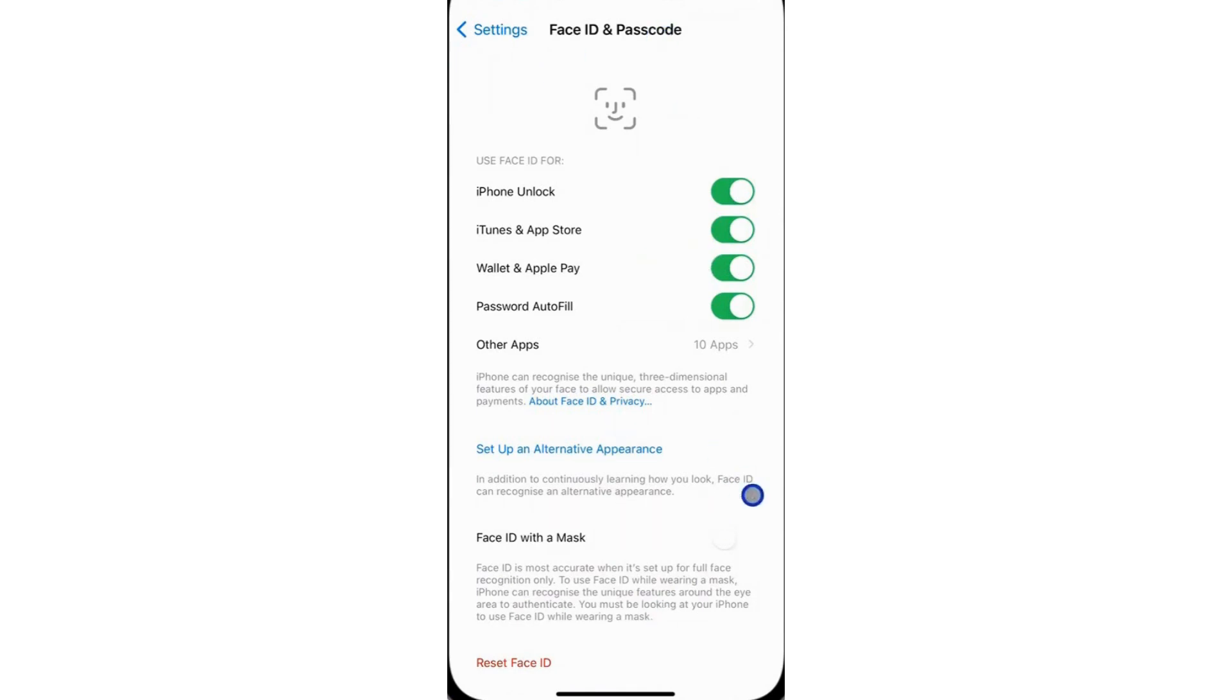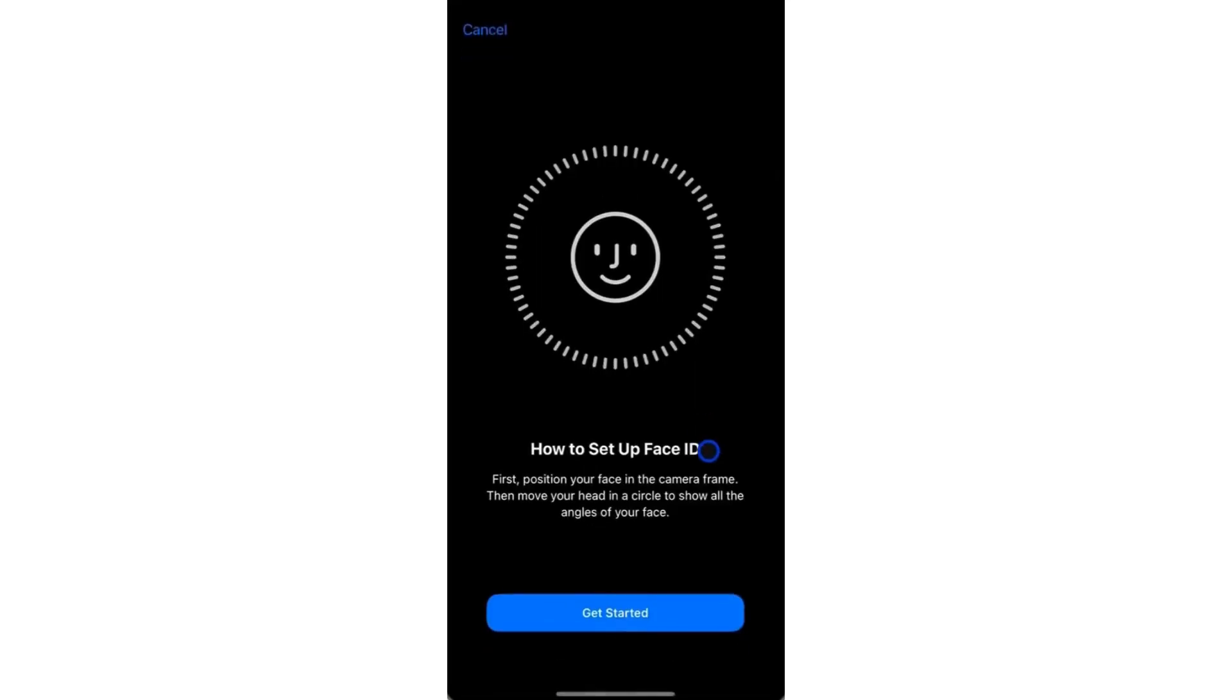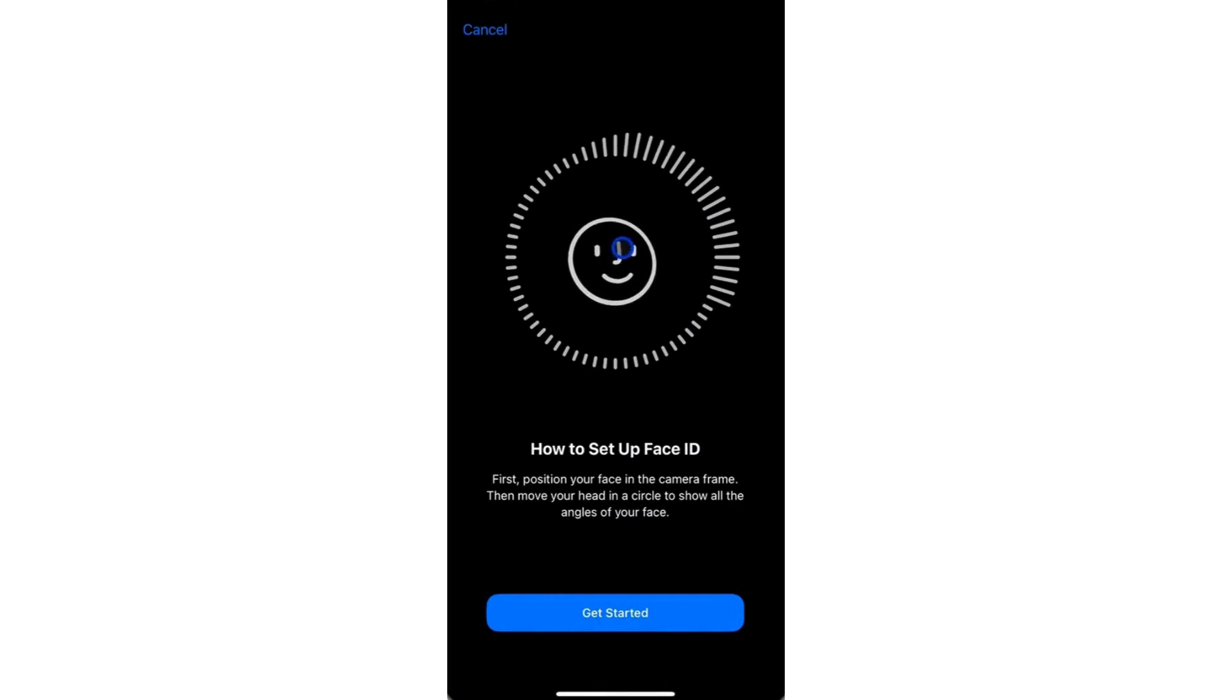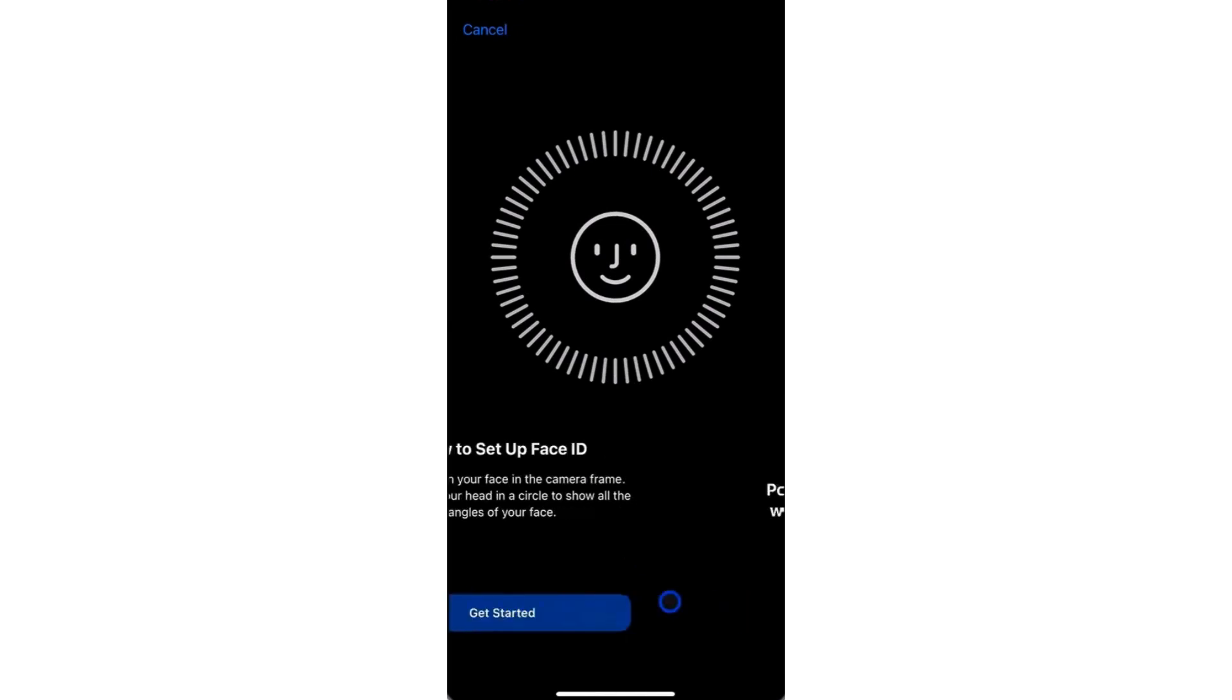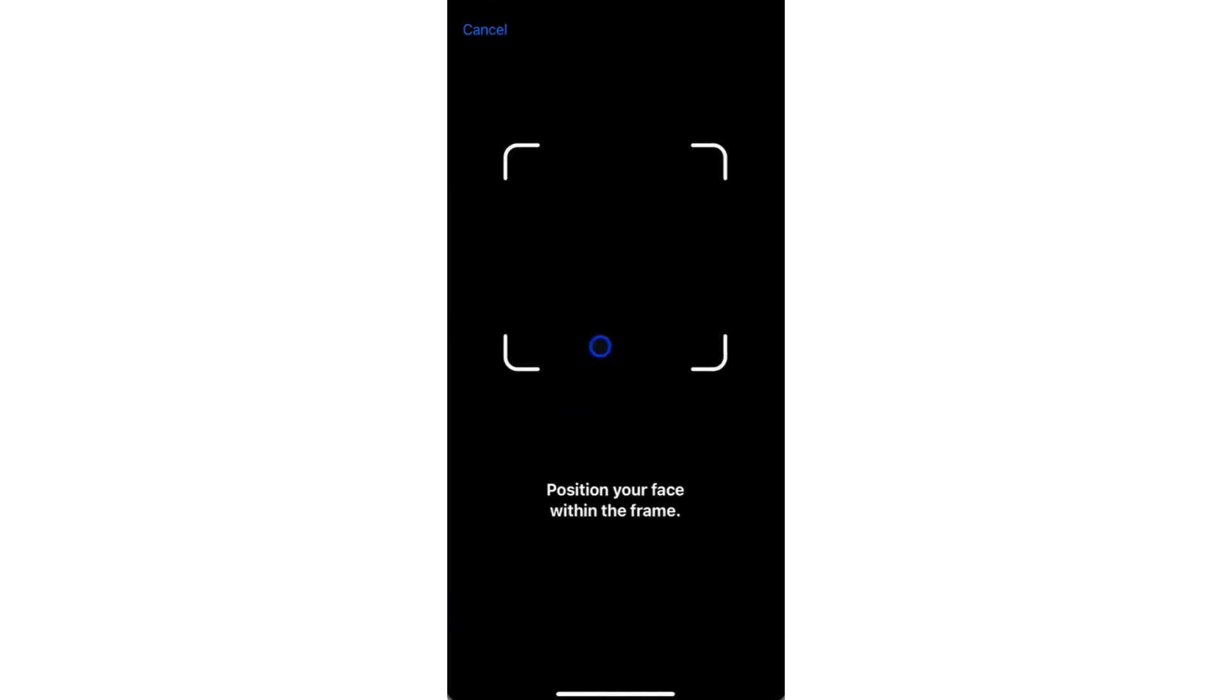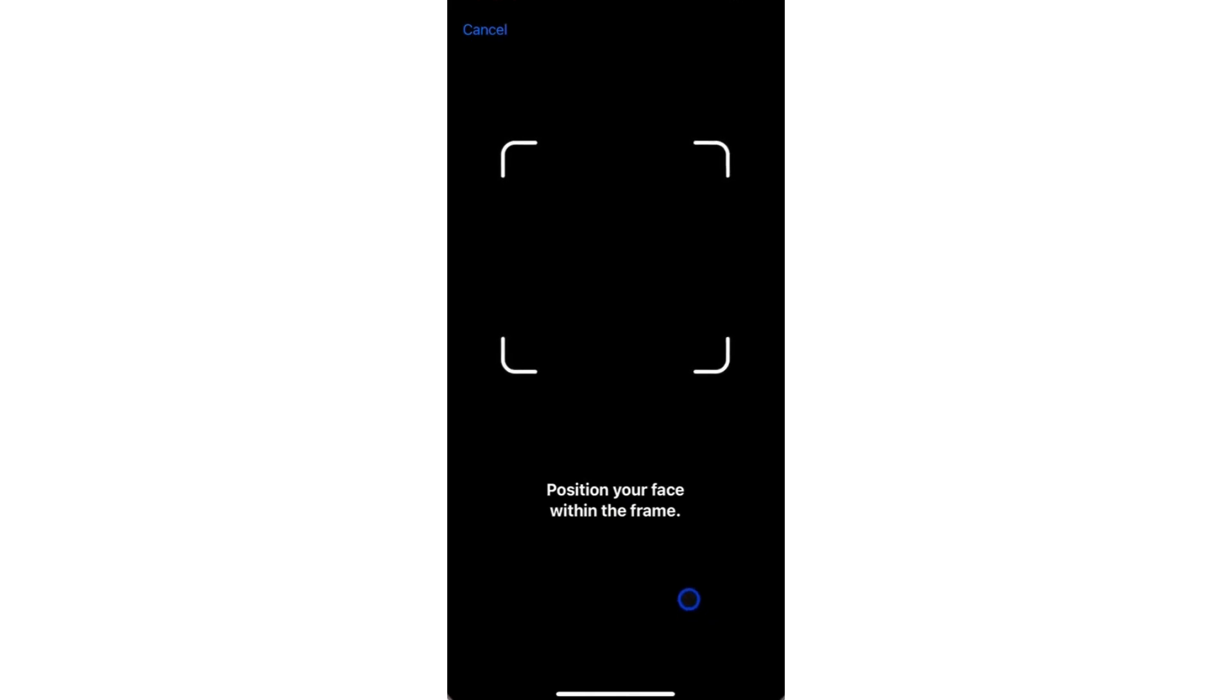Just follow the on-screen instructions to set up the alternative Face ID, and then you will be able to add another Face ID on your iPhone. It's a simple process where you will be required to rotate your face in 3D using the camera.